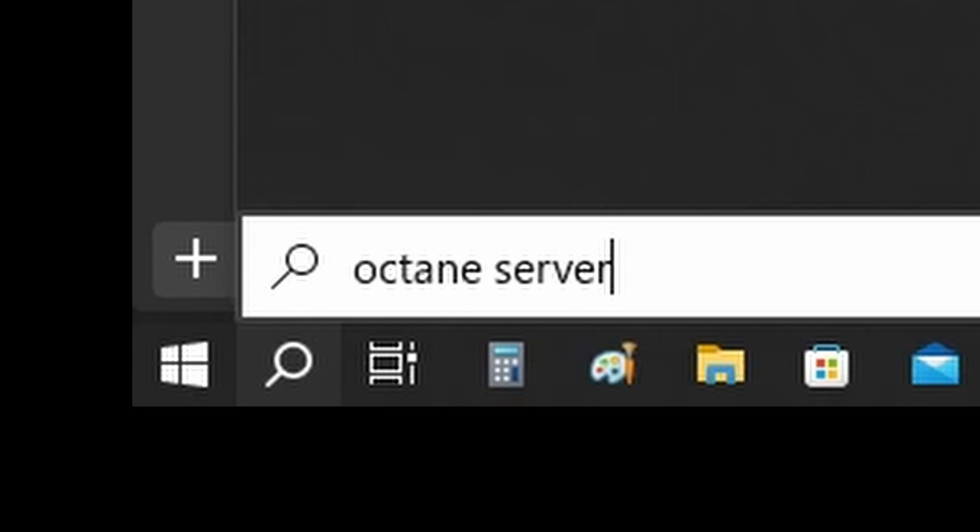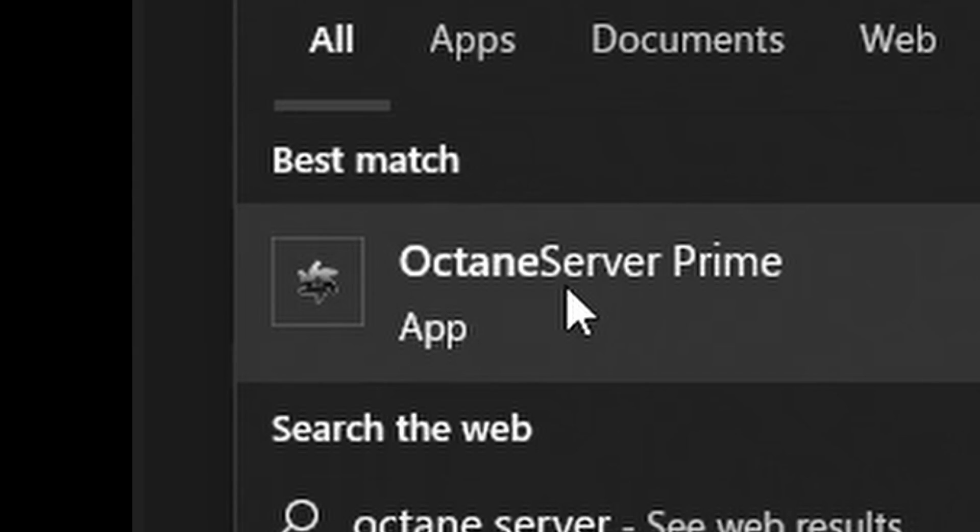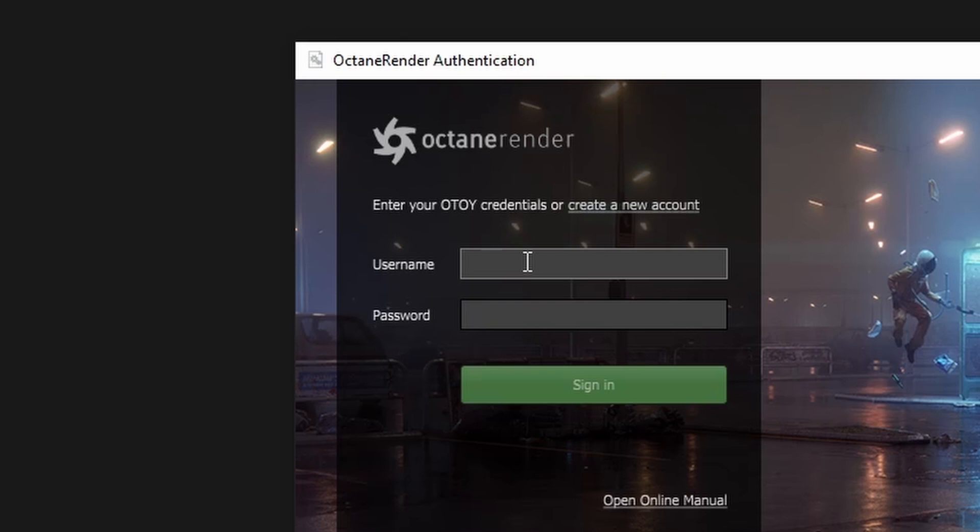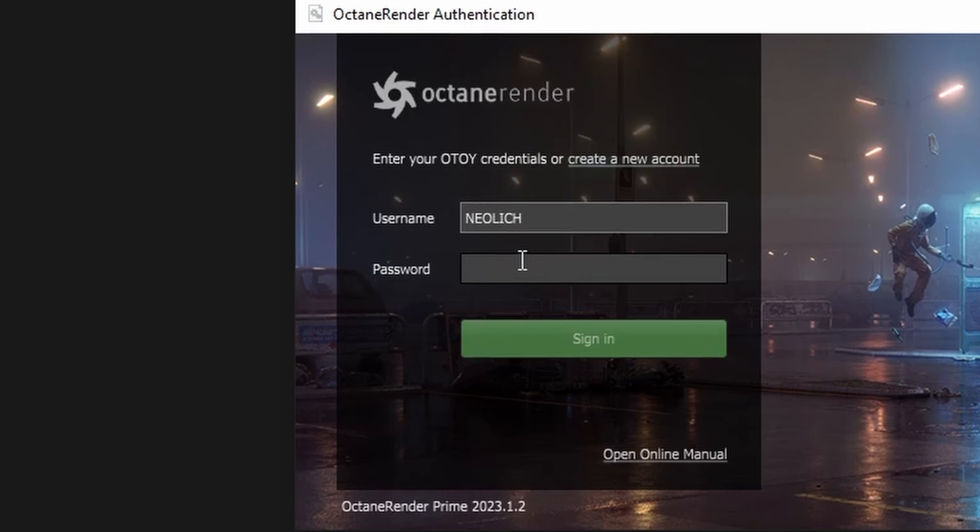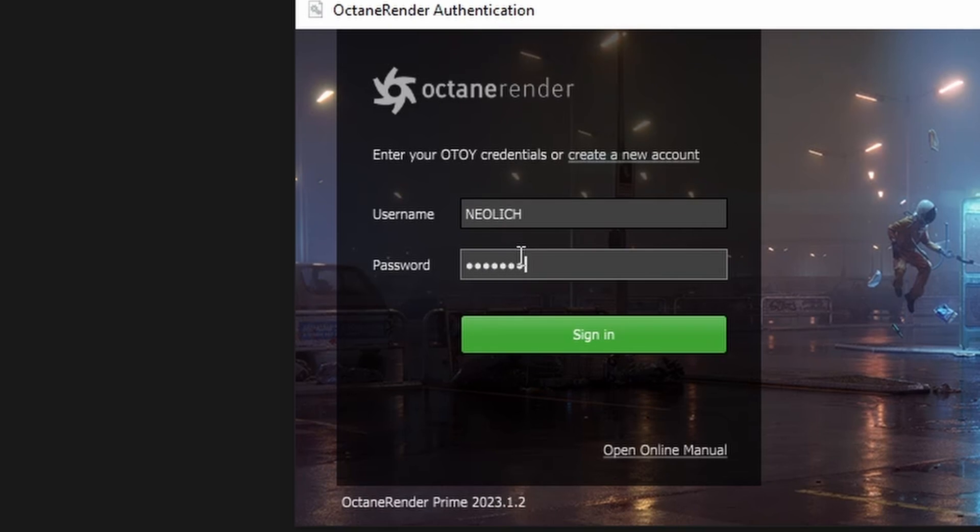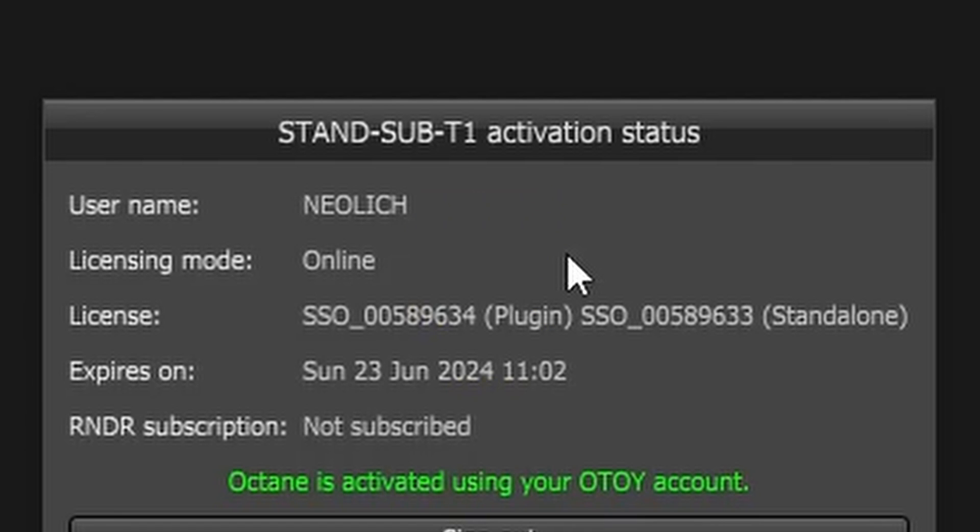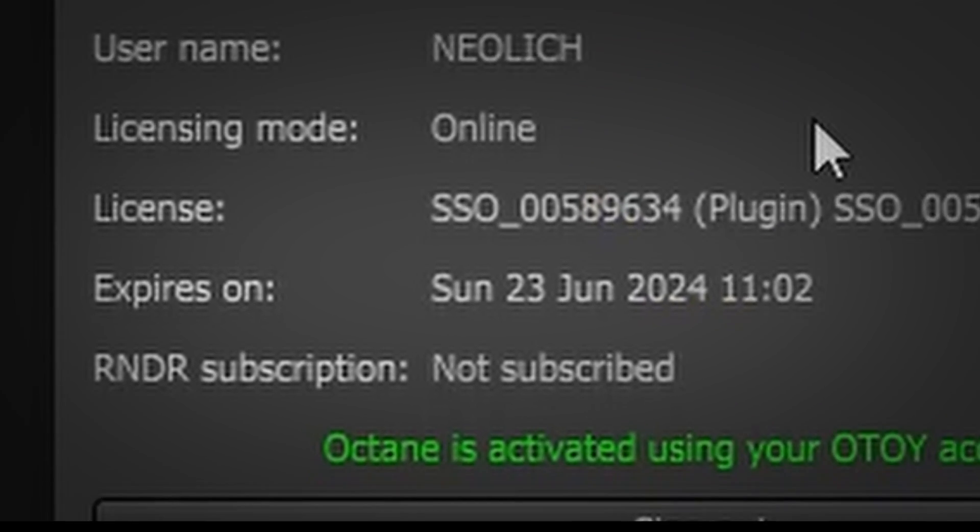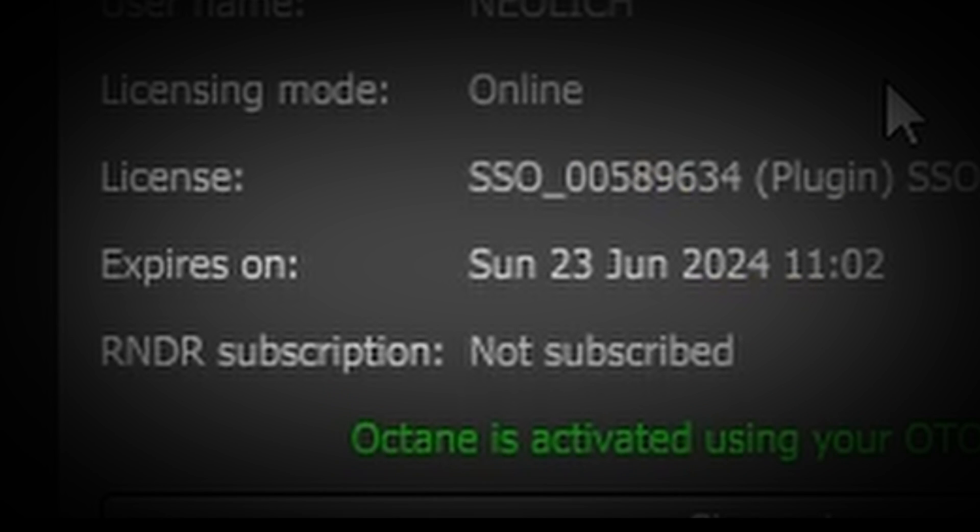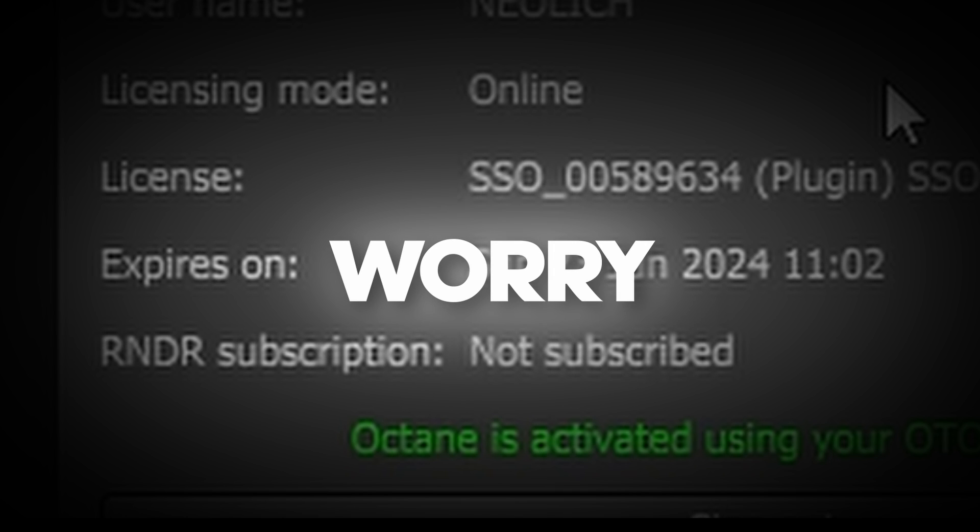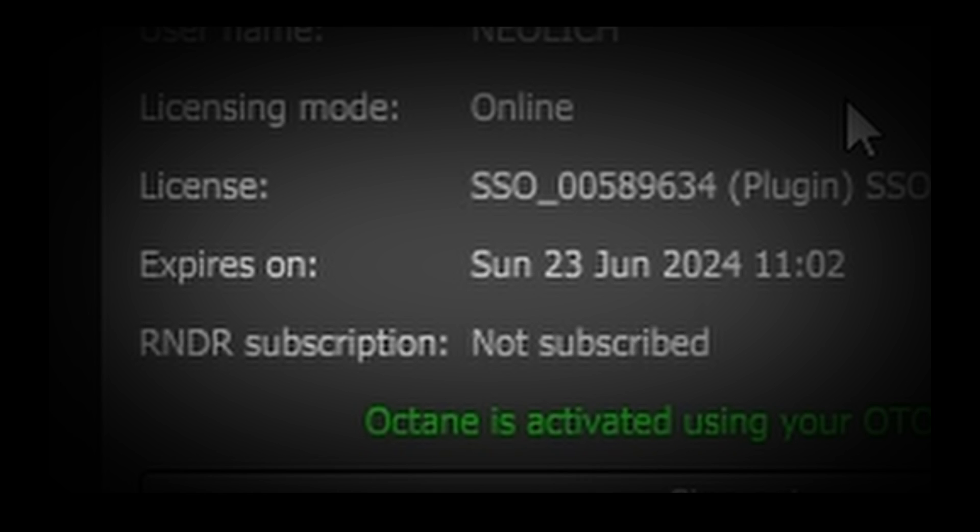Now after you've installed, make sure to first run Octane server and put your account information, then press on activate. Then you'll see that, wait, here it says that my account will expire. Don't worry, it won't. I don't know why it still says that.